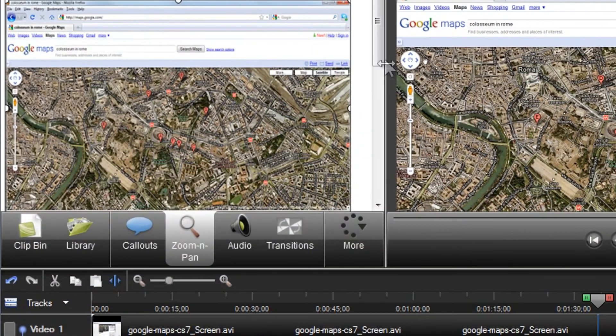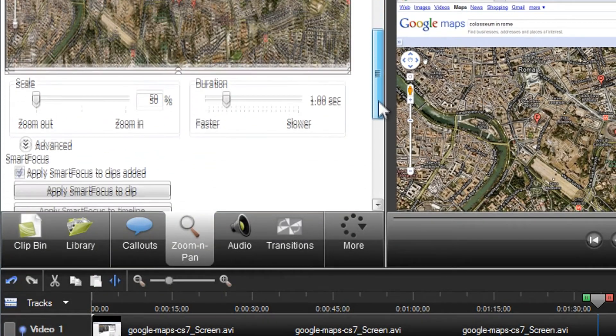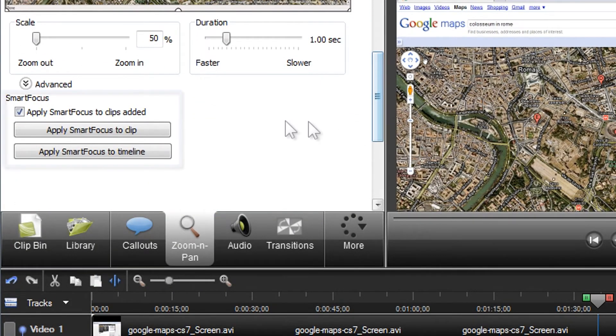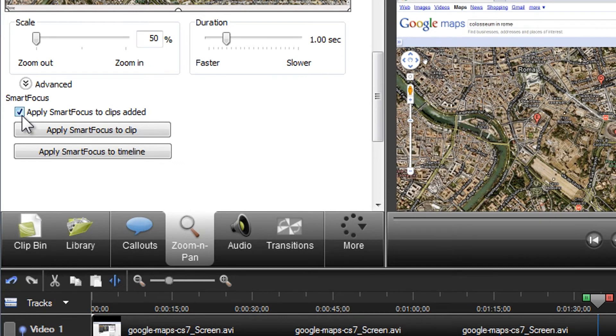If we look back in the zoom and pan tab, I want to show you a few more important options. With this box checked, all Camrecs added to the timeline will automatically have SmartFocus applied to them. If you'd prefer to choose when you want to apply SmartFocus to a clip, or to the entire timeline, then uncheck this box and use these buttons instead.